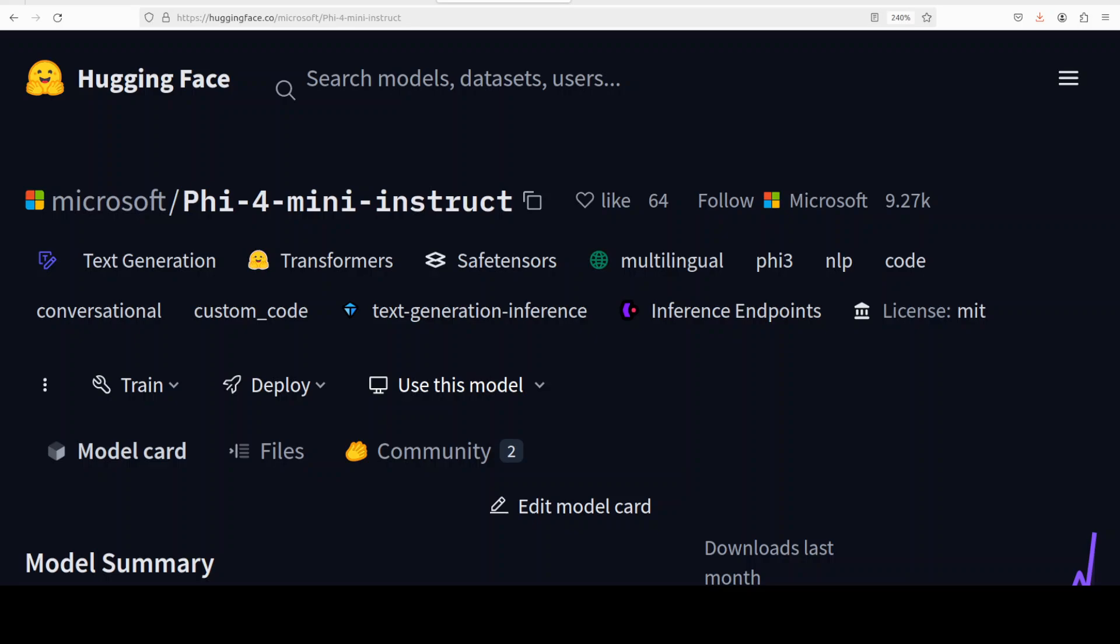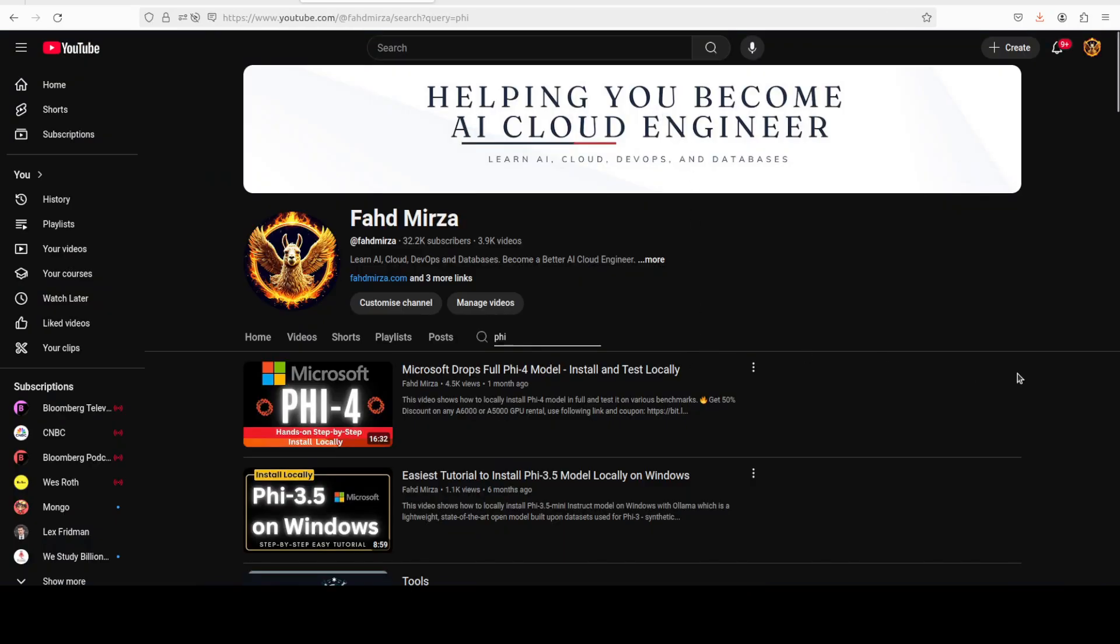This is Fahad Mirza and I welcome you to the channel. I have been covering not only Microsoft's models for a long time but almost every other model under the sun. If you are interested in these models, especially the Phi family of models, you can just search on the channel and you should be able to find heaps of videos around it.